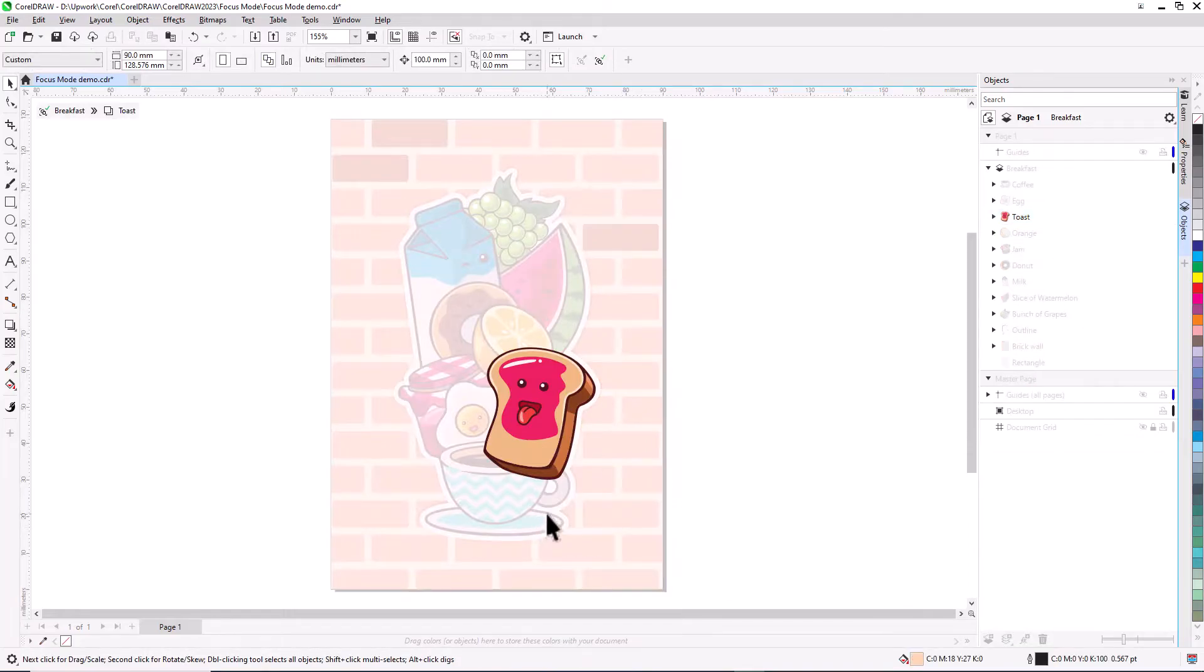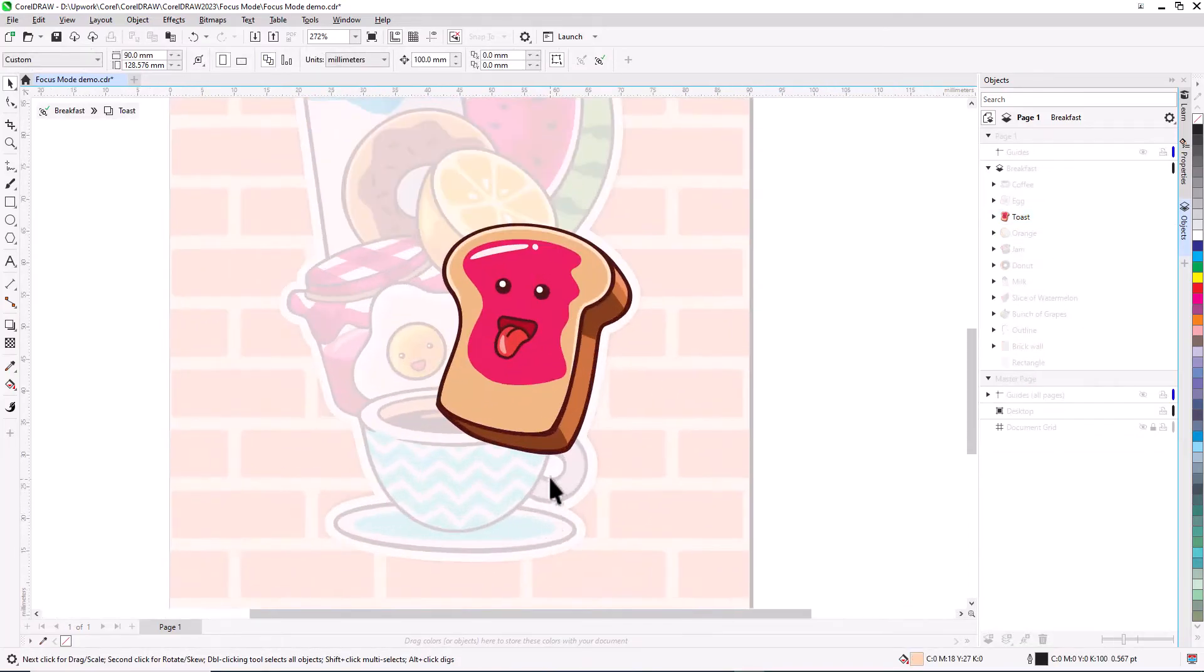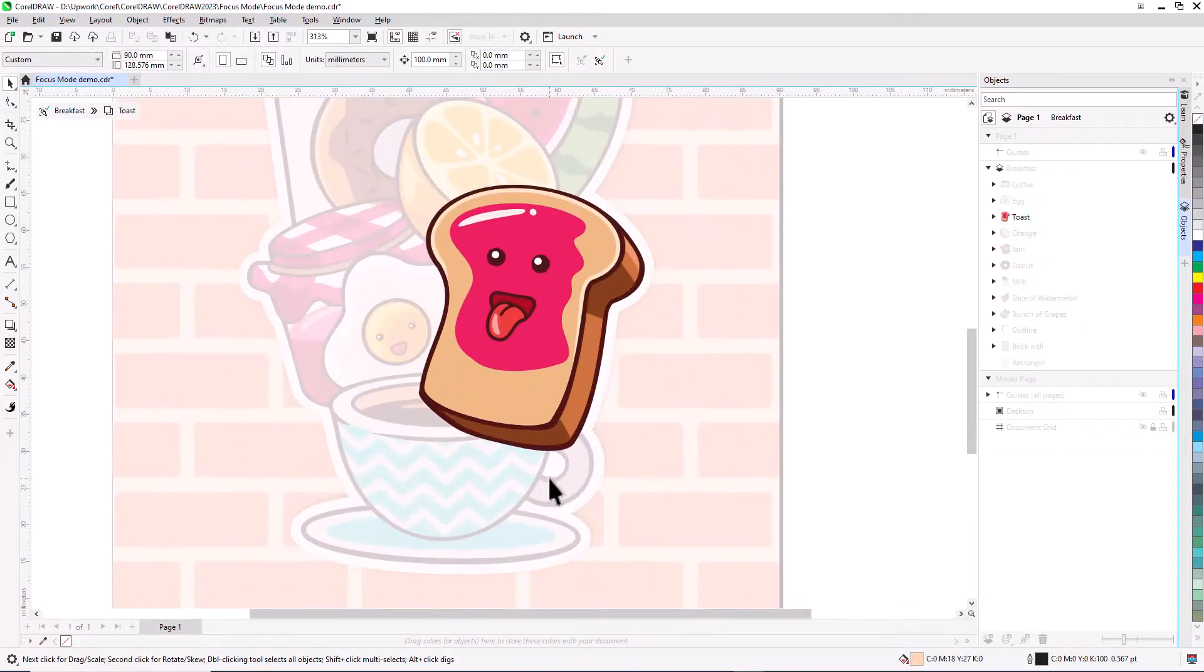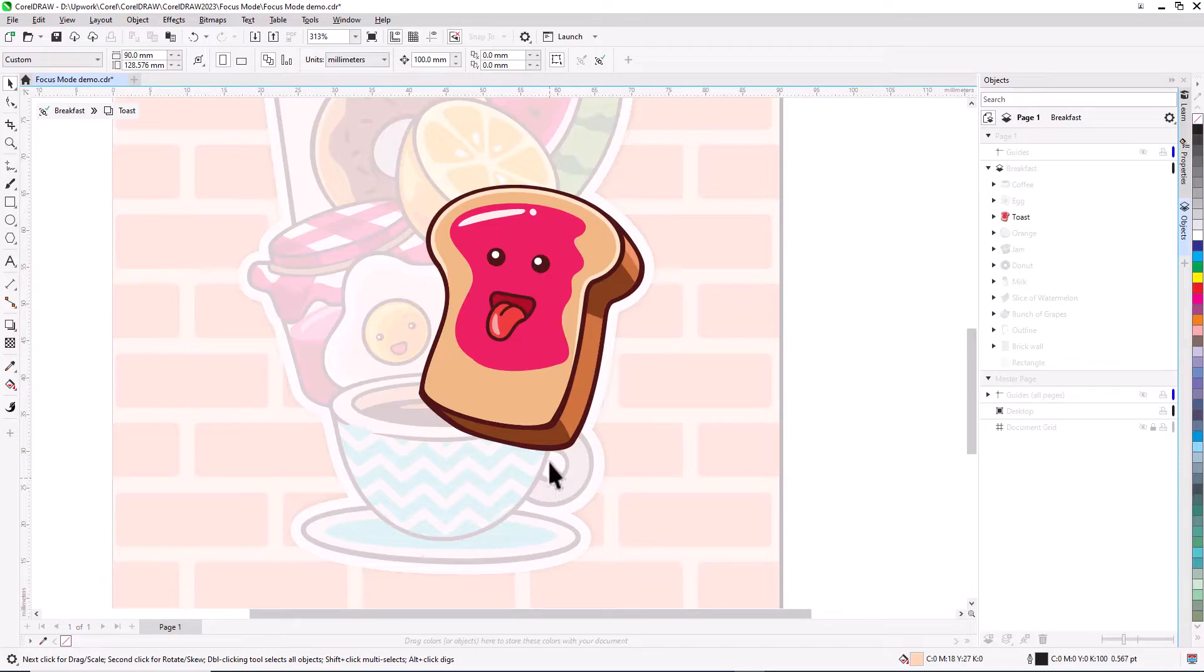This keeps the selected object in full display and full color, even if other design elements are placed above it. All other objects are faded in the background, and grayed out in the objects docker as well.